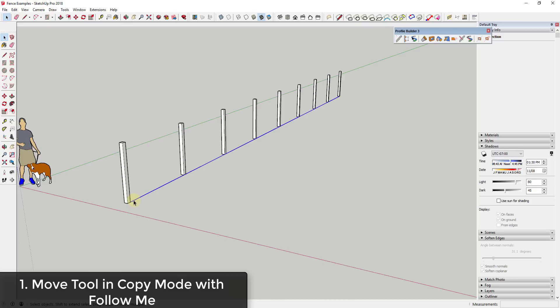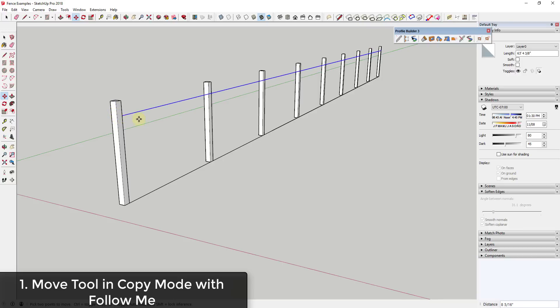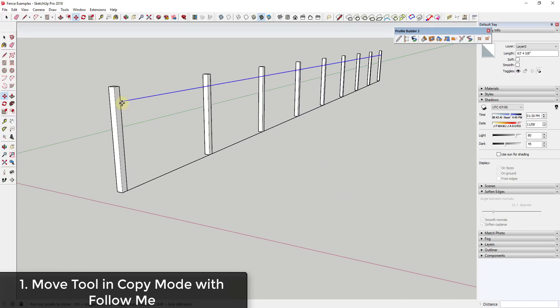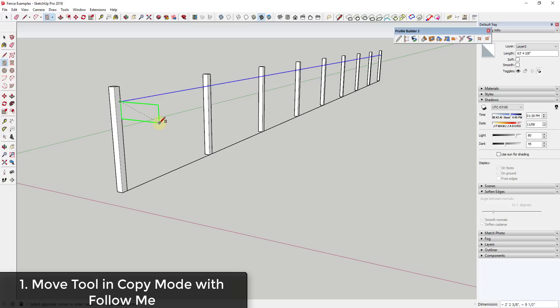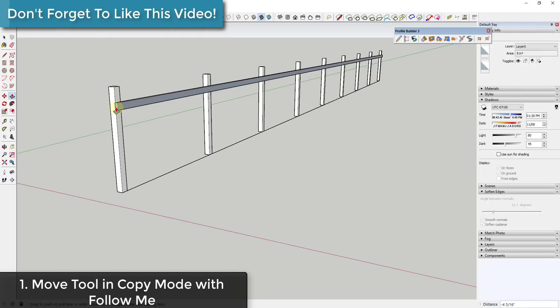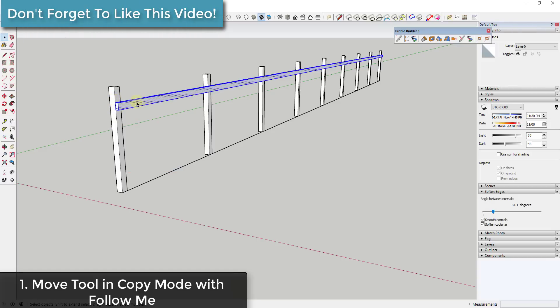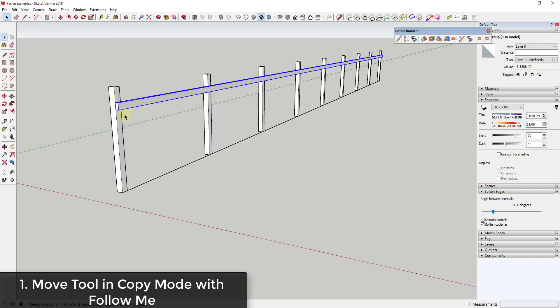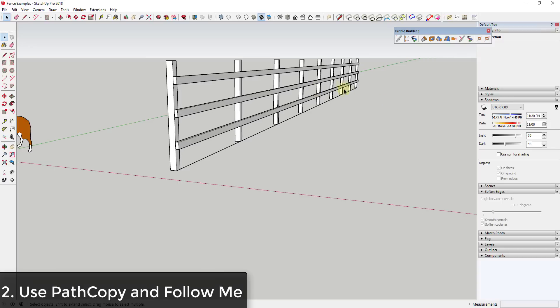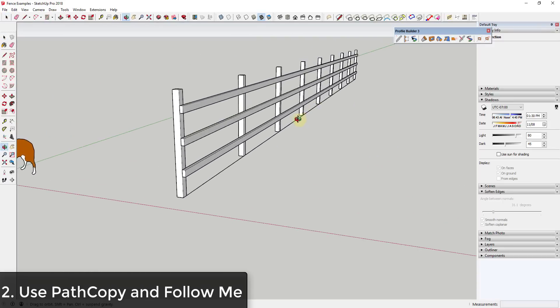Then all I would do is use the move tool in copy mode and create one copy that runs along the face of this object, and then I would create whatever these boards need to look like. So in this case it would be a 2x4. Then I would use the follow me tool to extrude that along that path. Then I would probably reverse all the faces, make this a group or component, and make a couple copies of that. This works great for fences that you need to create along a straight line.